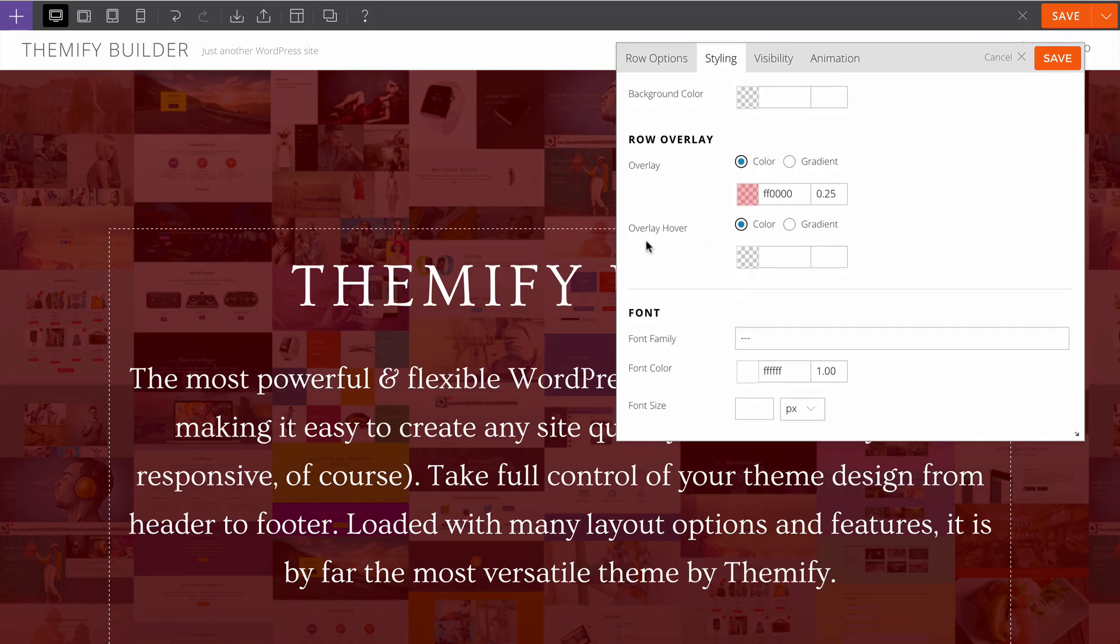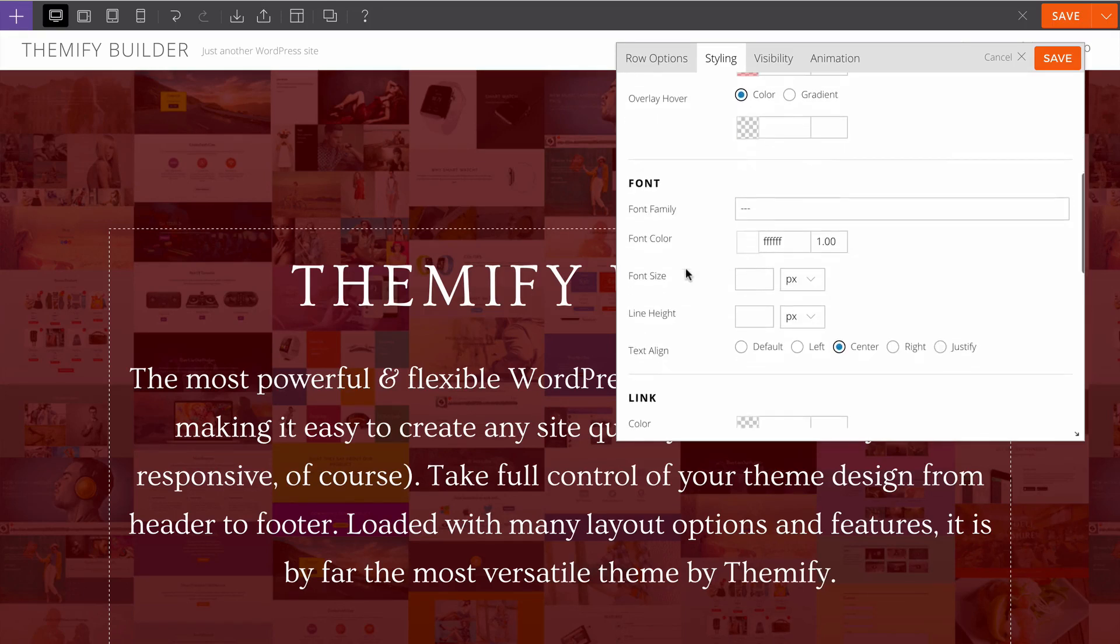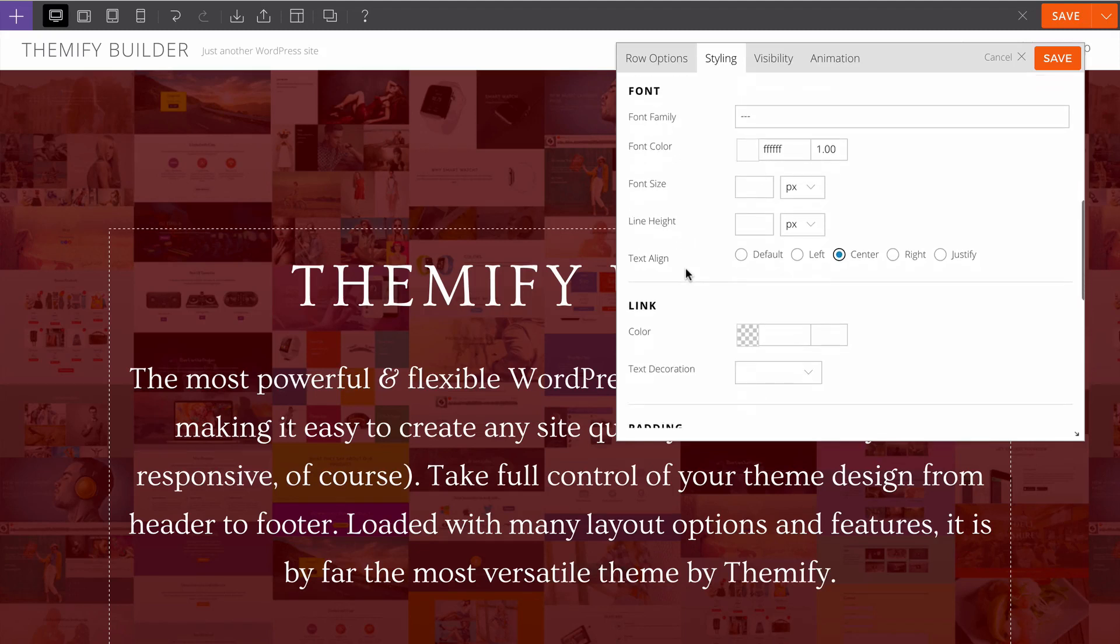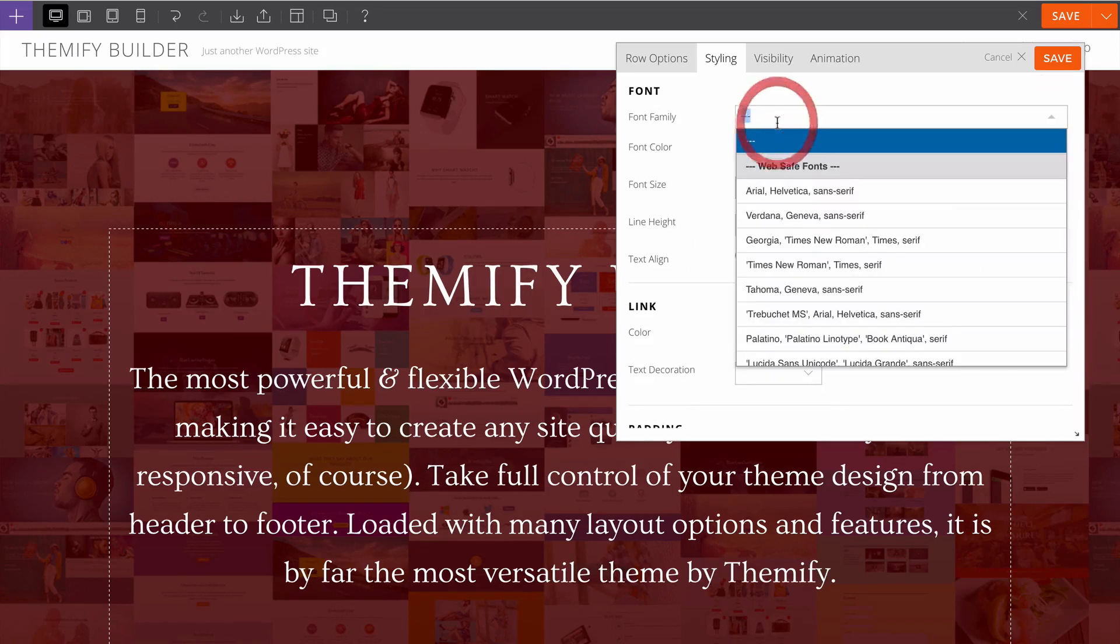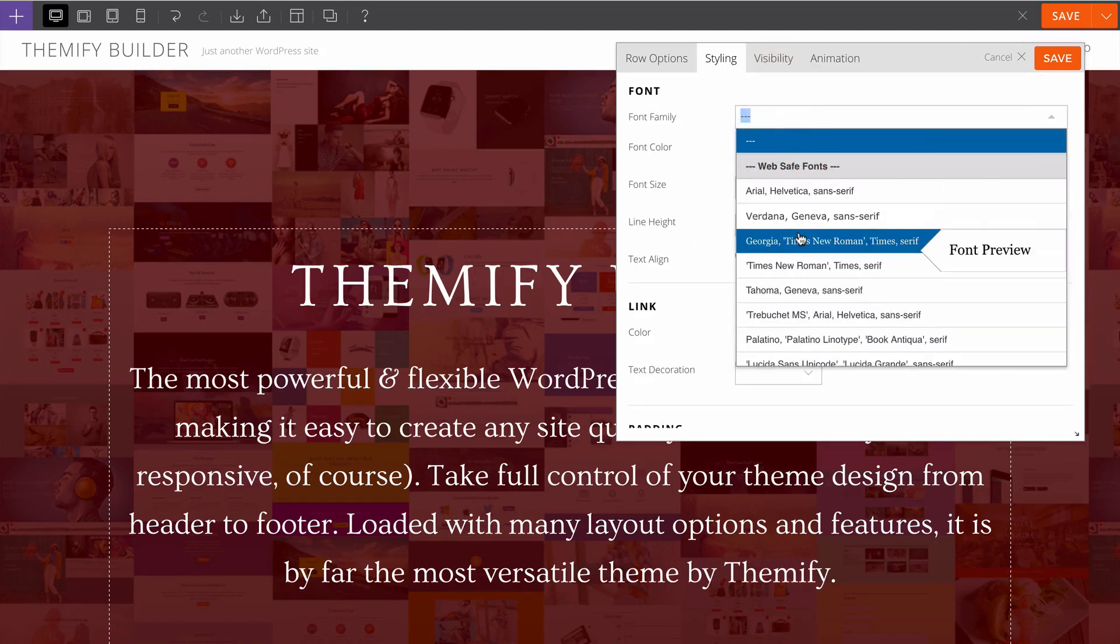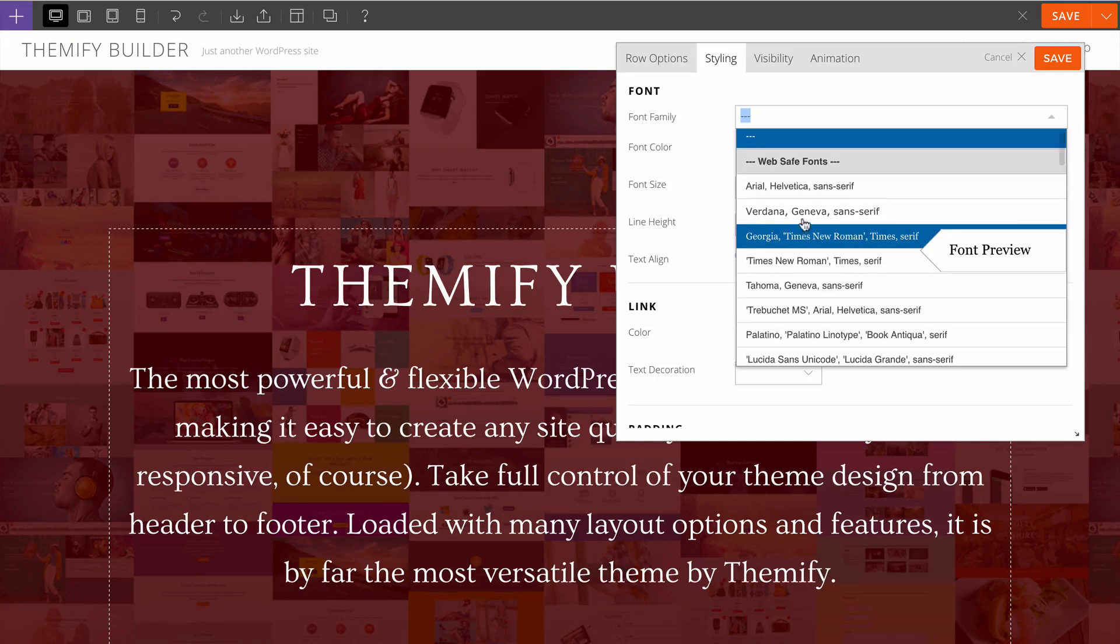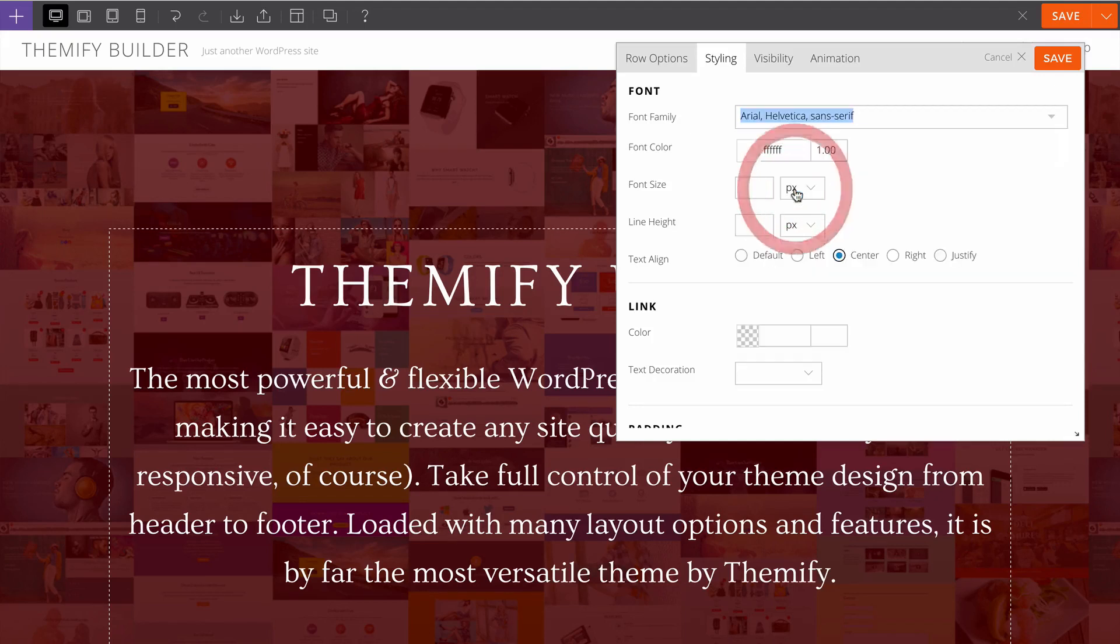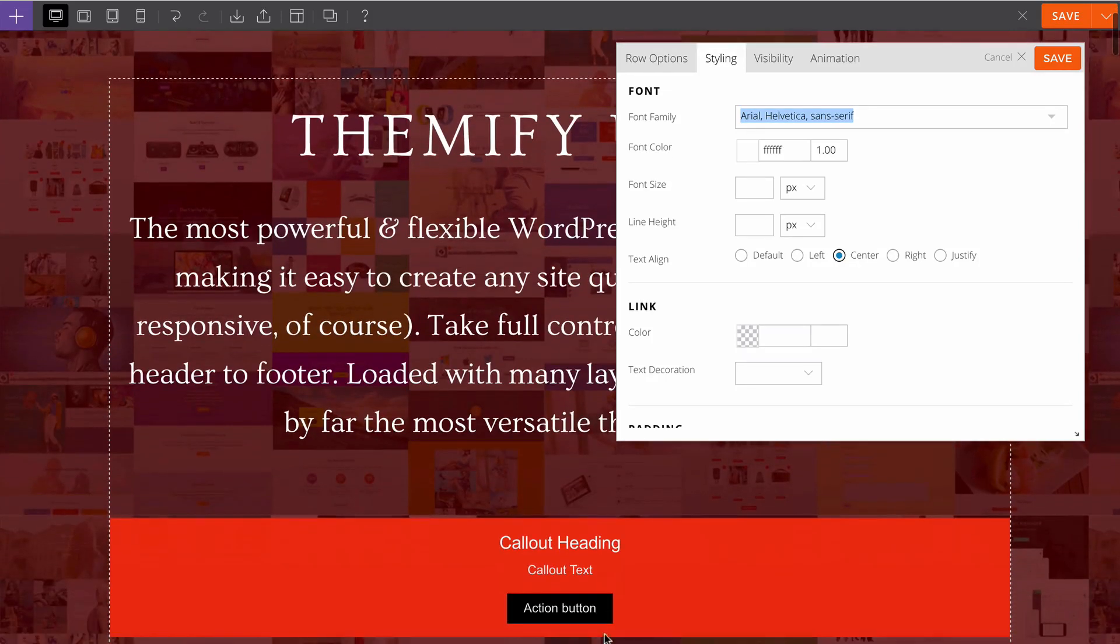You can also customize whether this displays a color or gradient on hover and also the font family in use. This gives you further customization options. We could for example change this back to Arial as the default font family and that would make sure that Arial is selected for all text which doesn't have its own font selected in the individual module options.